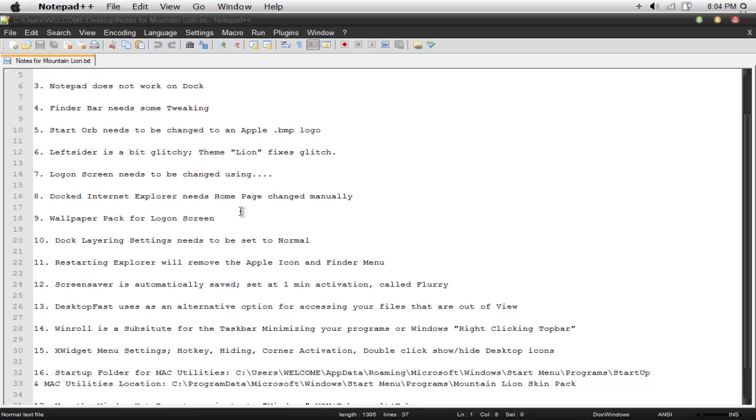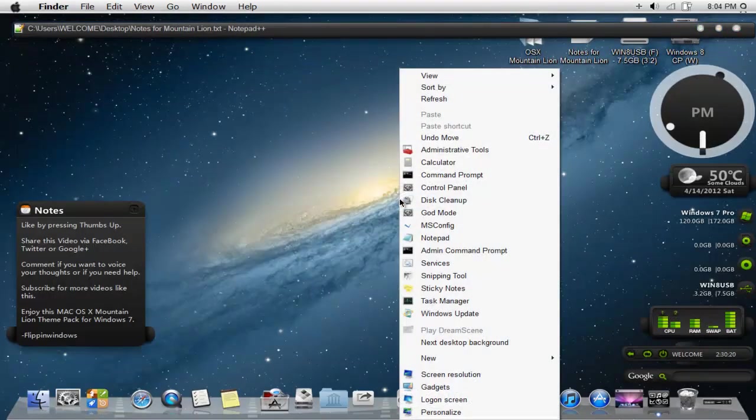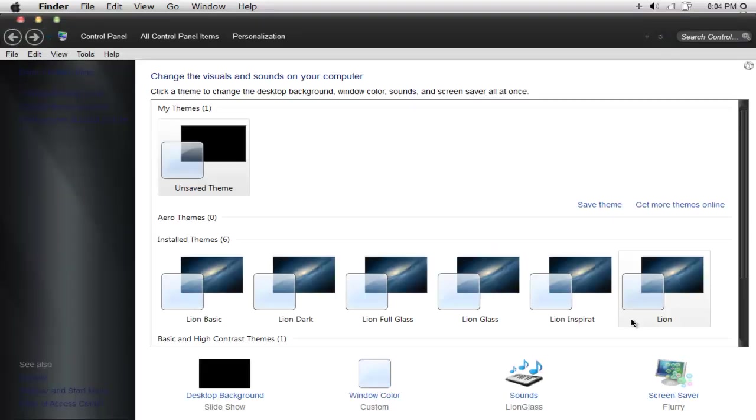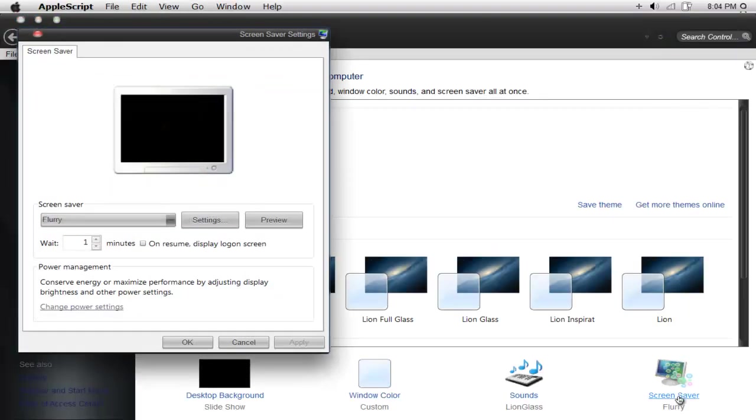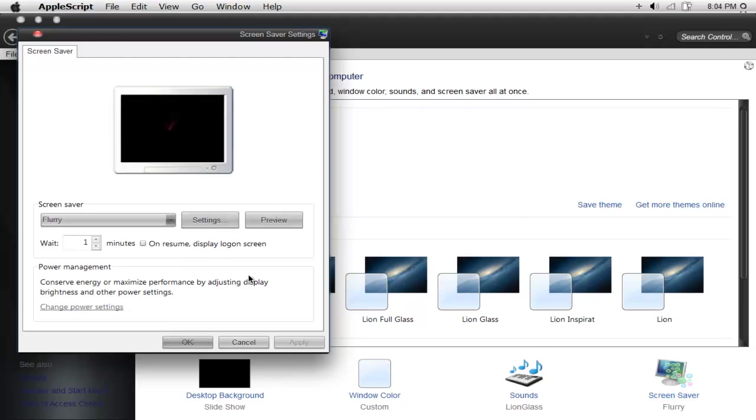Number twelve, it has a screensaver that's automatically saved and defaulted under a one minute activation. It's called flurry. If you take a look at the screensaver by right clicking on personalize, clicking on screensaver, you can take a preview of the screensaver. If you don't want it, you can click none, then press apply or something else that you wanted.